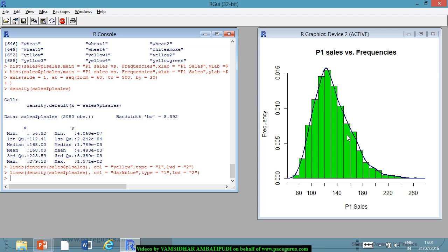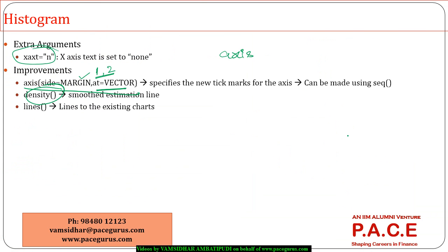Initially I had only the simple skeleton histogram, but slowly we were able to modify it by adding different kinds of arguments — we worked with the axis part, and using lines() we were able to draw a smooth line across. This entire thing goes as part of understanding the histogram. You can very well experiment on your own.